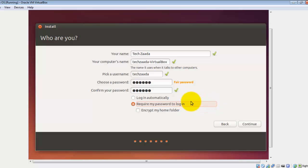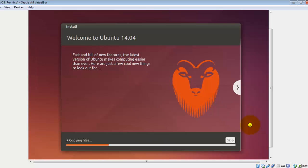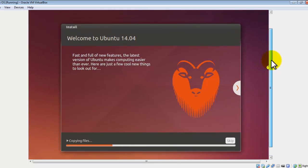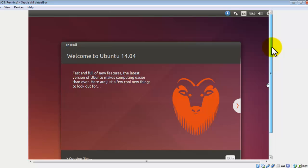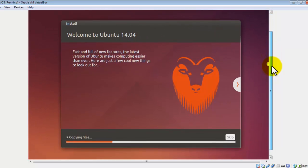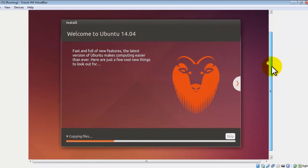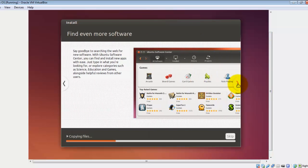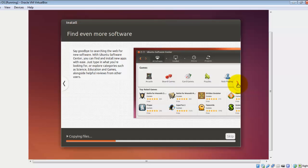Now it's installing our operating system. At this page it will take a long time, about 20 or 30 minutes to complete. Just wait for it to complete.